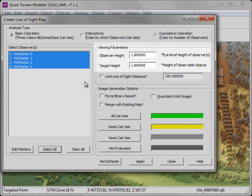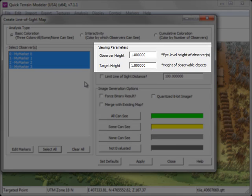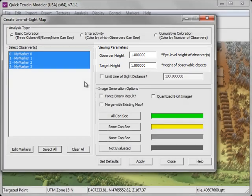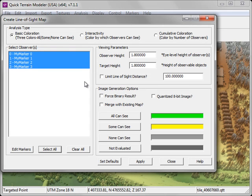You can then adjust your viewing parameters, such as the observer height and the target height. Let's stick with the defaults for now. We'll click Apply to run the analysis.